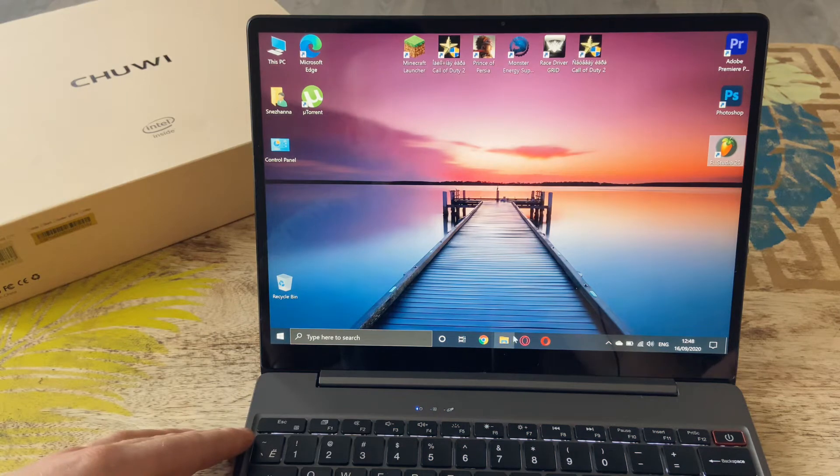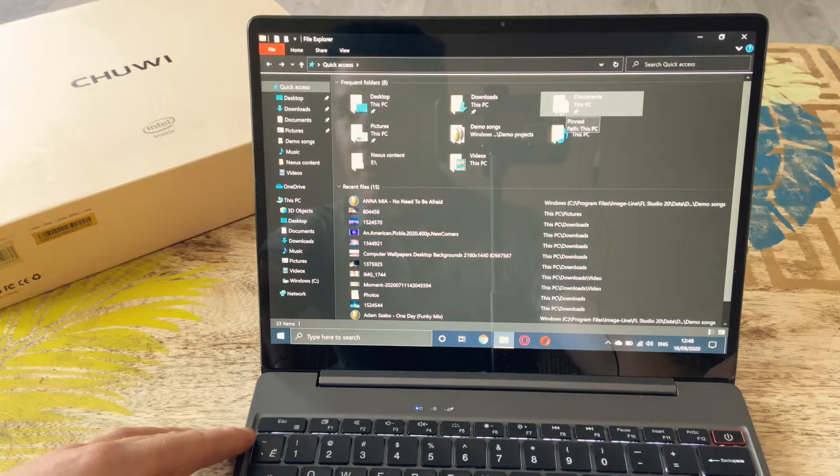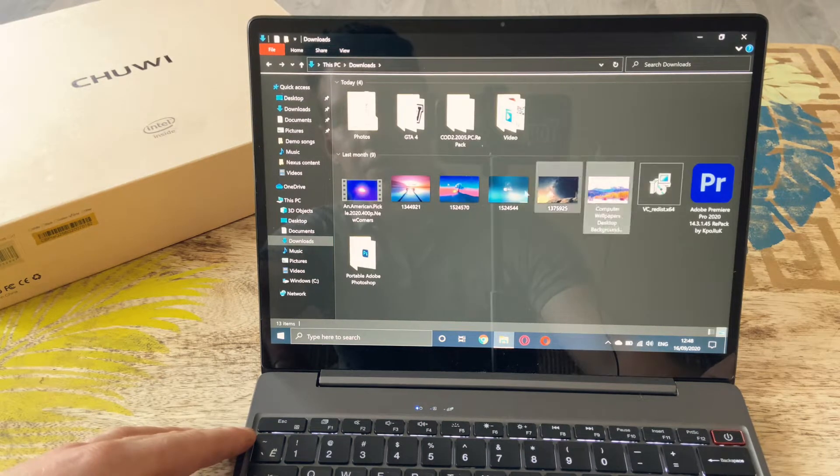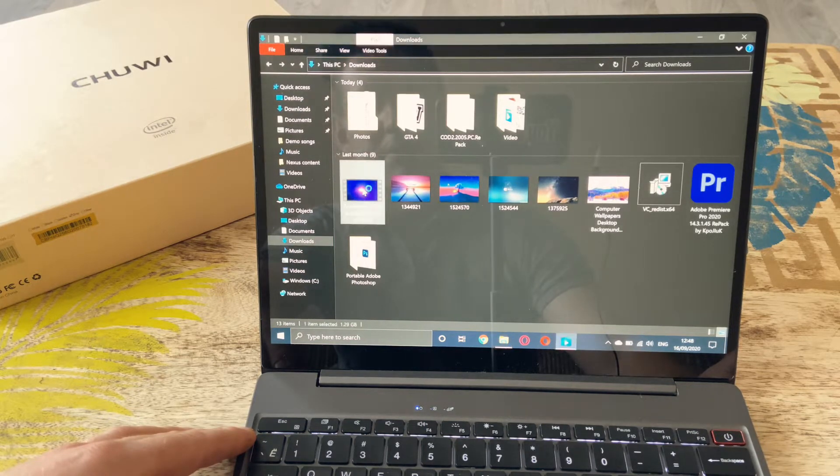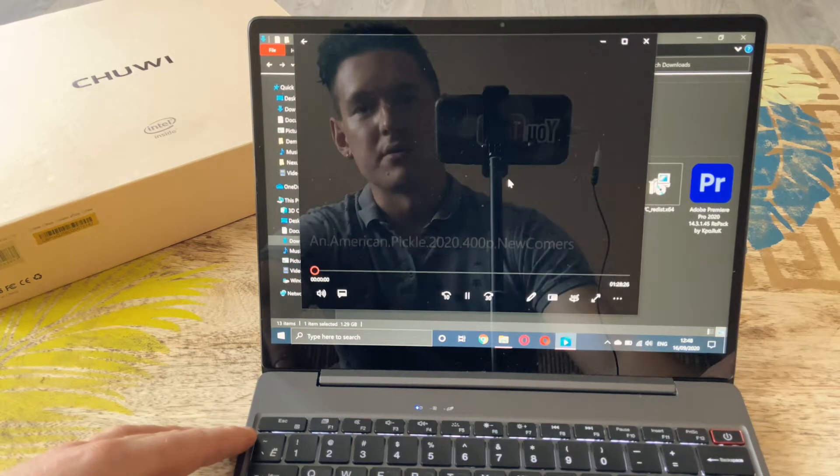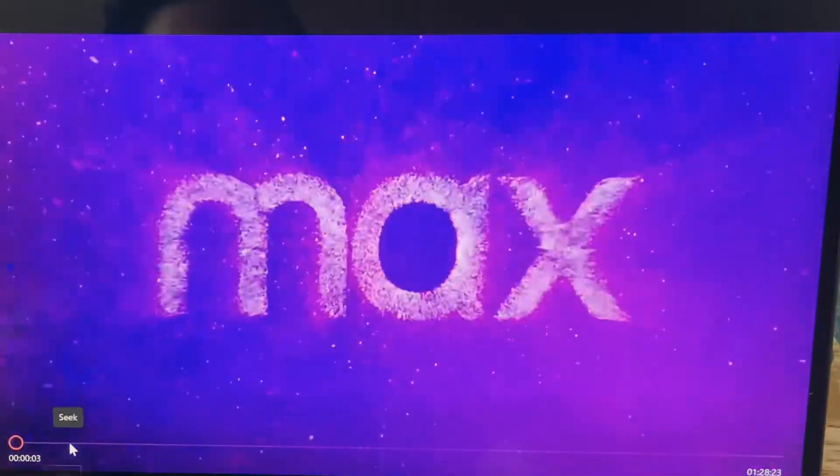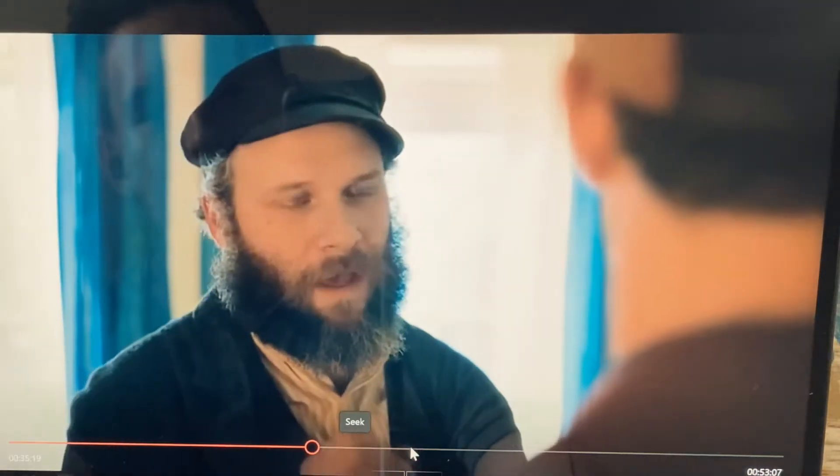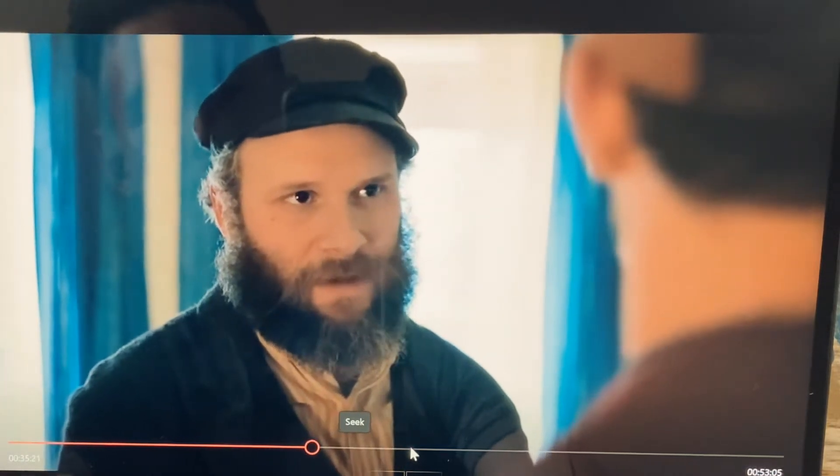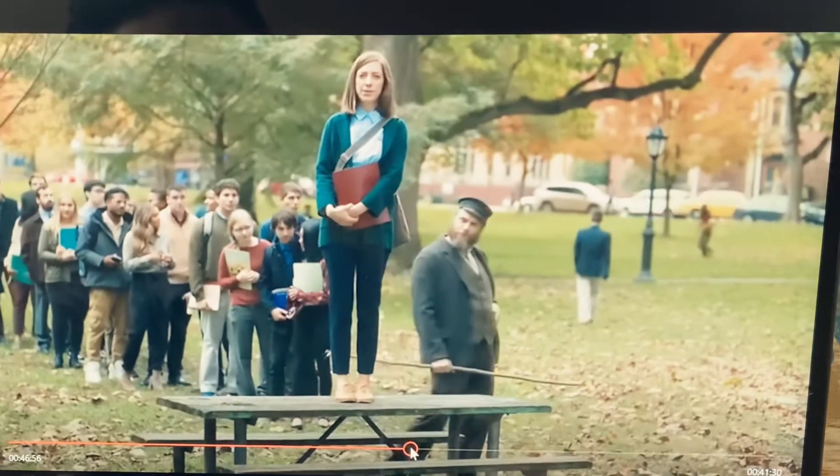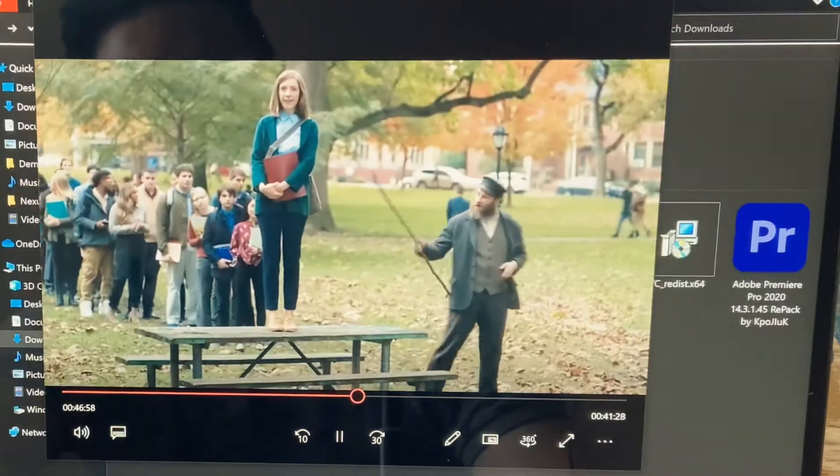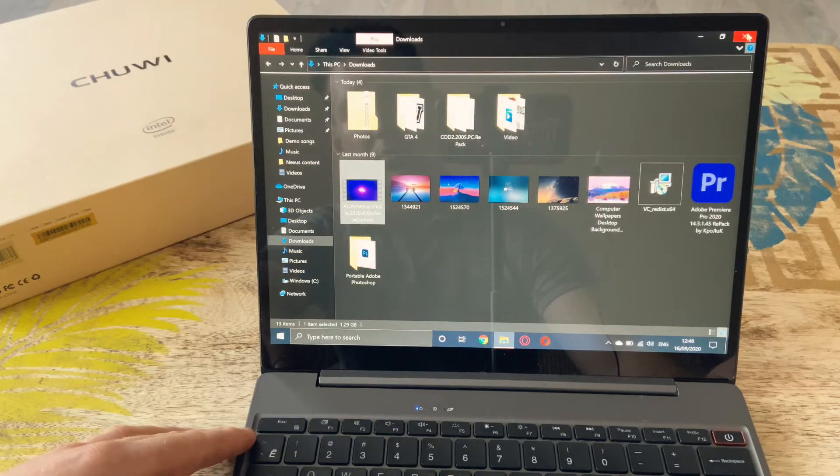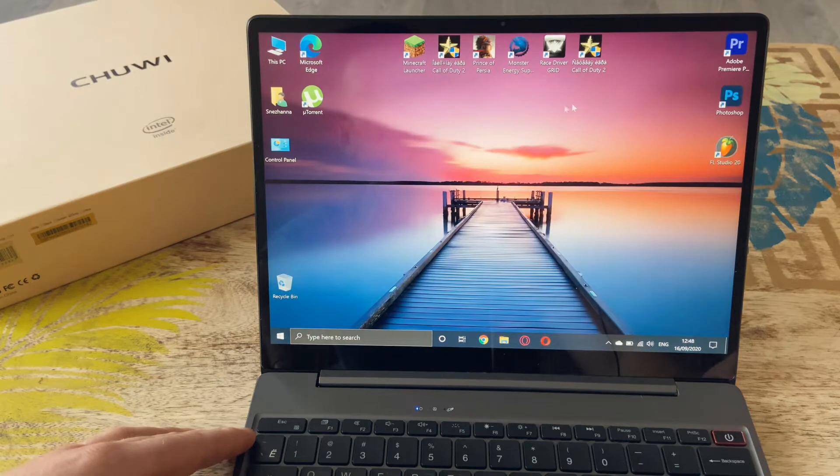The next thing we'll do is we'll quickly jump into one of the files and open up a video so you can see how the video works. This is An American Pickle movie. If you haven't seen it, do it—it's a fun movie to watch. Really comfortable. We thoroughly enjoyed this laptop so far.